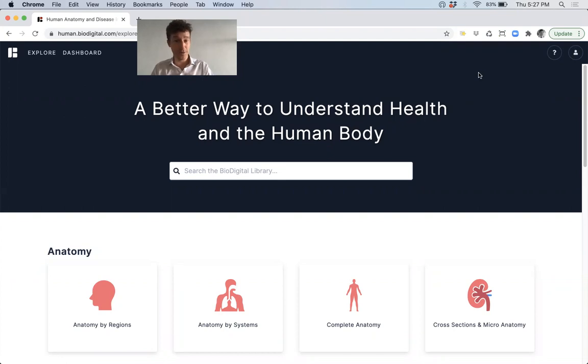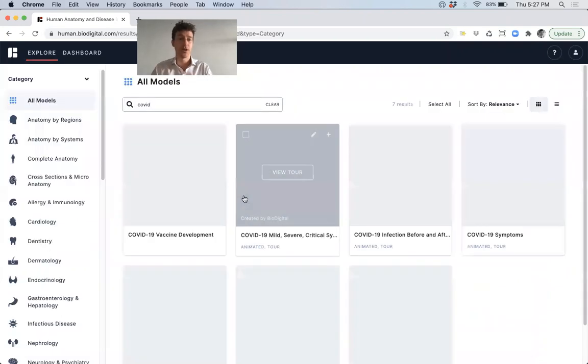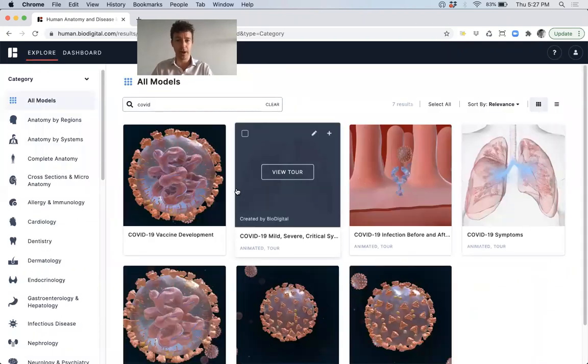So using the Biodigital Human, I'm going to show you how easy it is. So I want to search for COVID content.